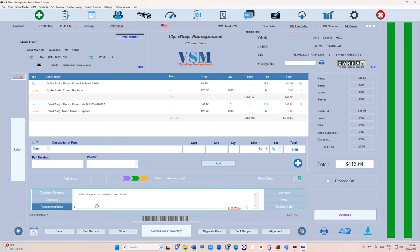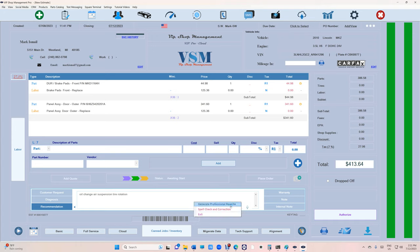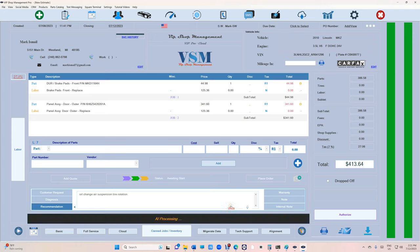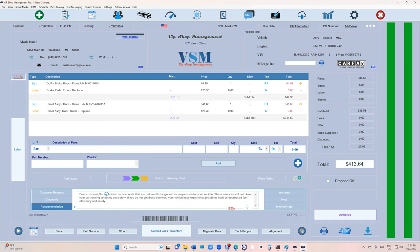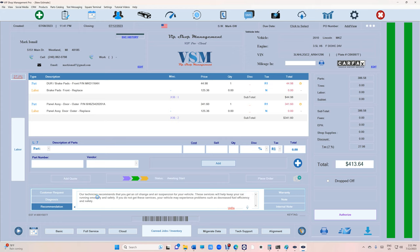You have two options. Let's go back and say I want to use the AI rewrite to generate professional writing for whatever you type. 'Our technician recommends that you get an oil change and air suspension for your vehicle. These services will help your car running smoothly.'